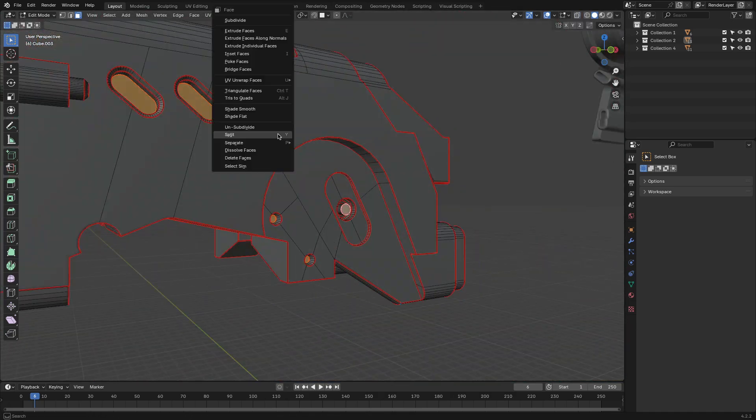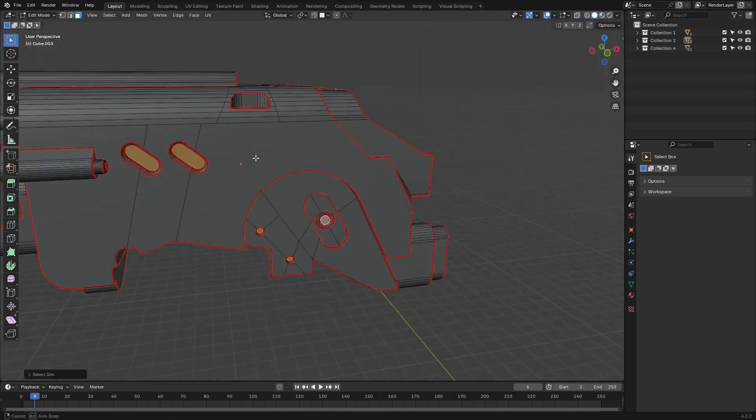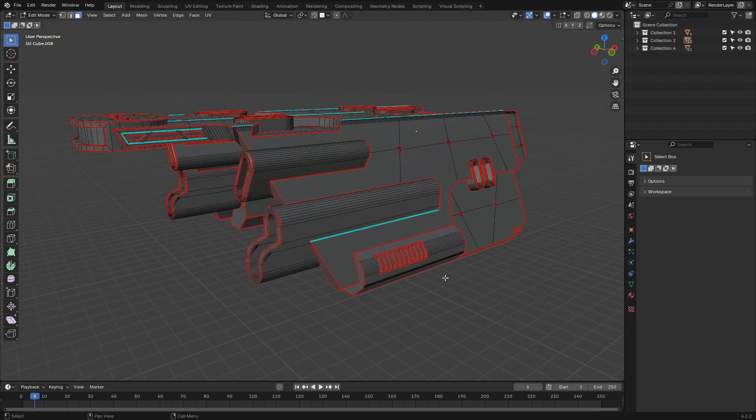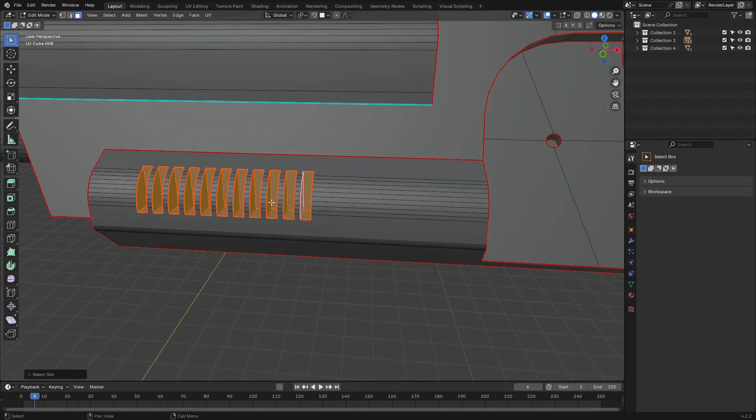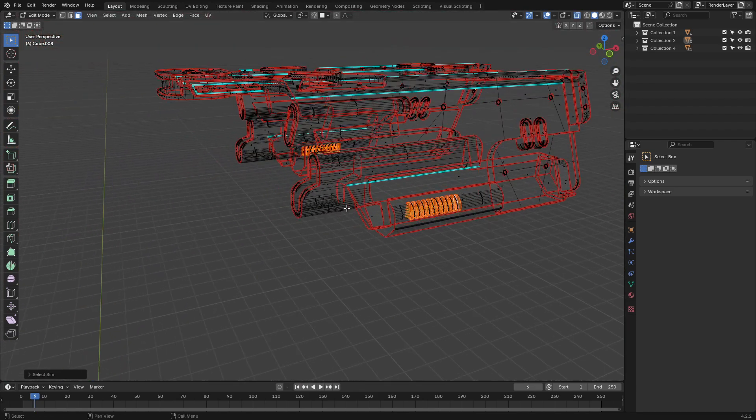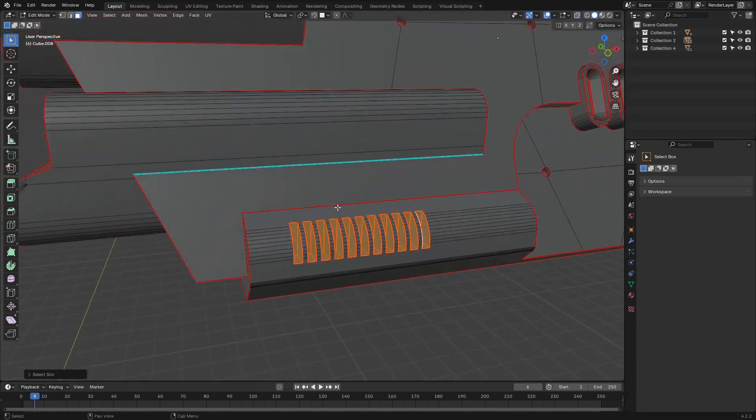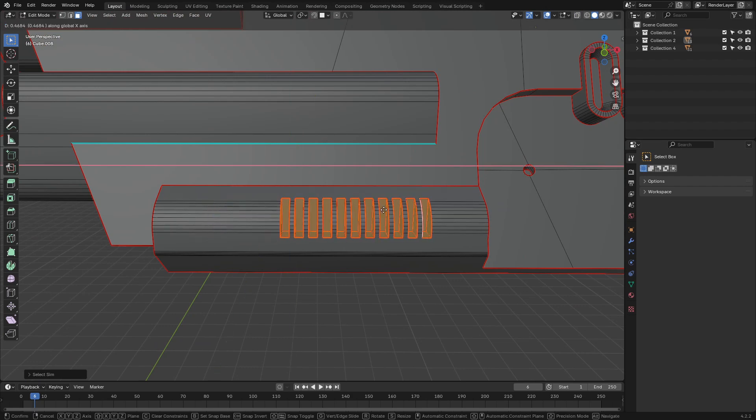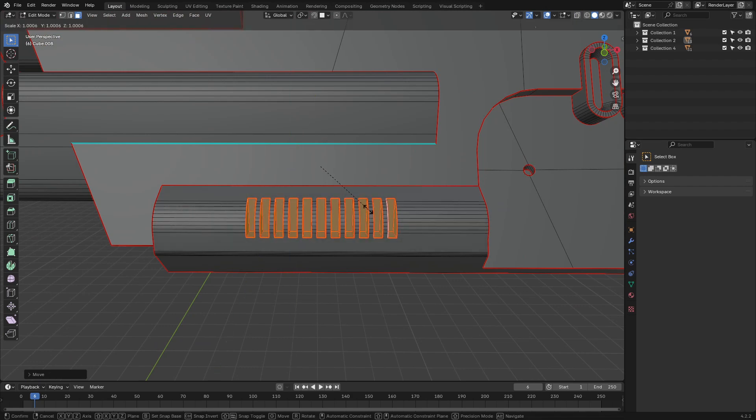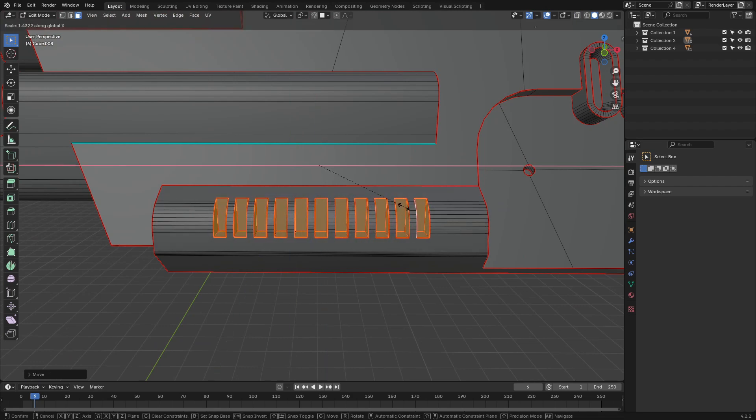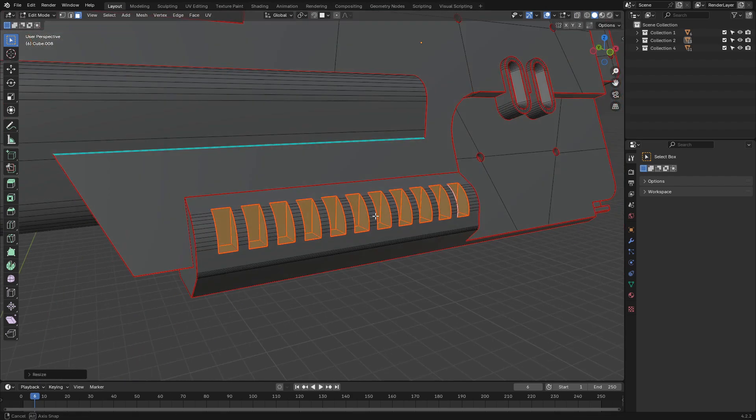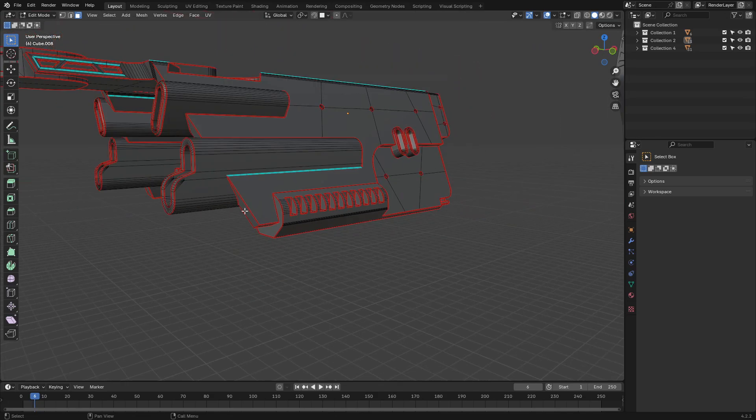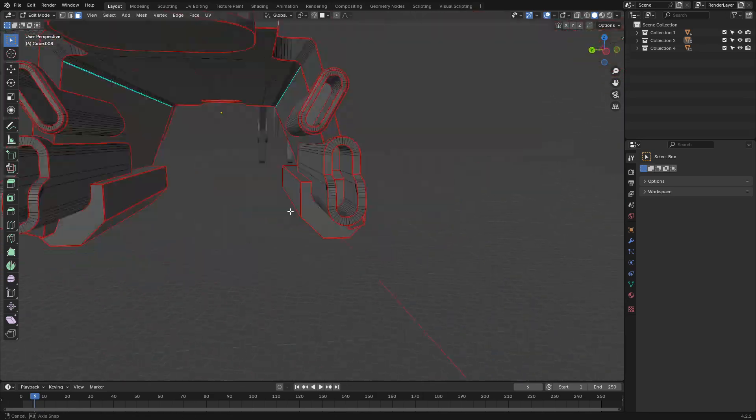It is actually a huge time-saver for repetitive tasks, especially when working on detailed models. Instead of manually picking up similar components, you can just let this add-on handle it. Because, honestly, it is simple, efficient, and great for a clean workflow.